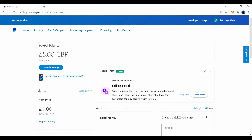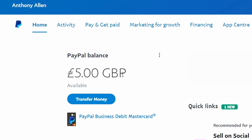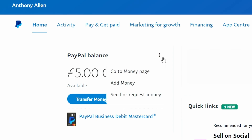Here we are on the PayPal website. I'm also going to show you how to do this via your mobile using the PayPal app. You can see how much I have in my PayPal balance and you can see these three dots next to the PayPal balance — click this. This will then open up three tabs: go to money page, add money, and send or request money.